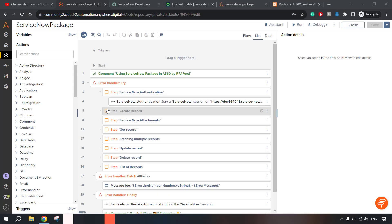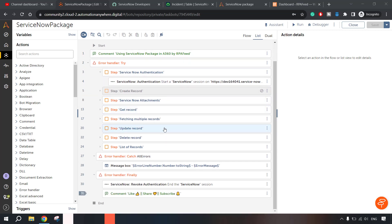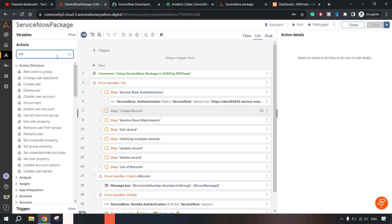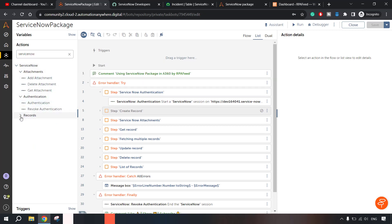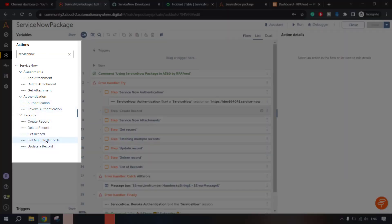Let me go to the control room. As you can see, I have a bot ready to demonstrate. There are different steps for which I have included examples. Let me pull up the ServiceNow package. As you can see, we have different sections of actions available: under Attachment we have three, under Authentication we have two, and the rest are under Records.